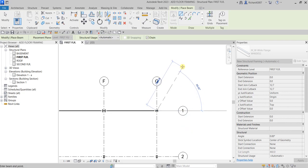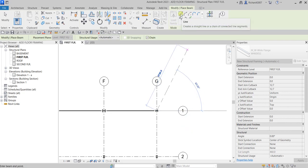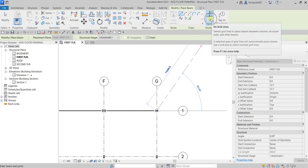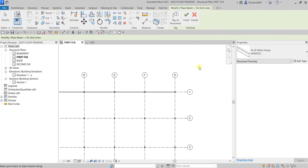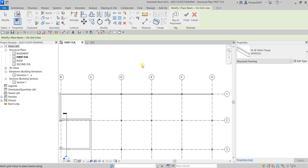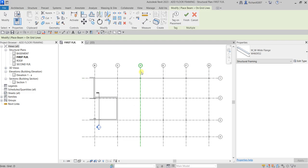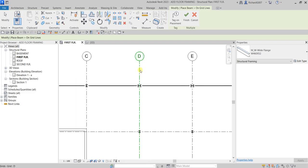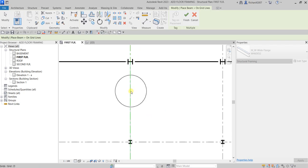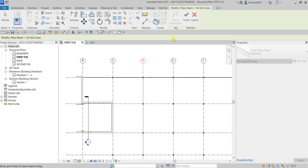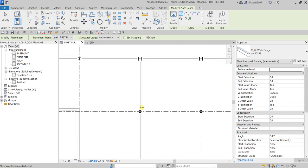Now I'll show another way to place beams aside from using the line tool. I'm going to use the On Grids option. Click On Grids, then select the grid where you want to place the beam — let's say Grid D. When you click it you'll see a preview of the beam. You have three beams created. Click Finish to place them.